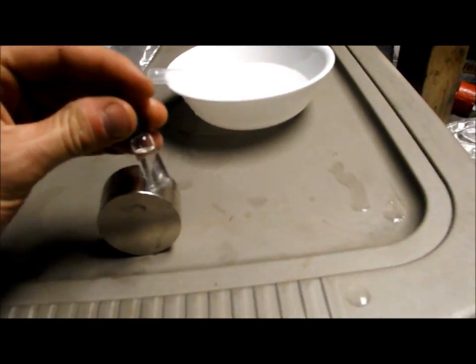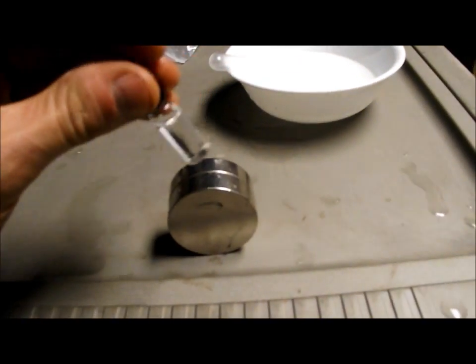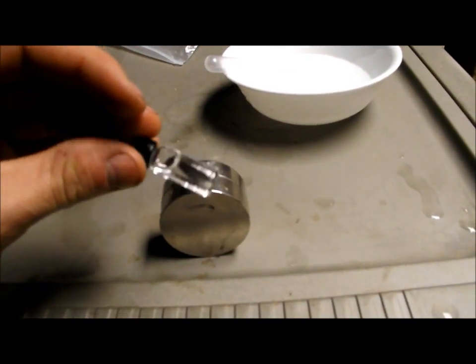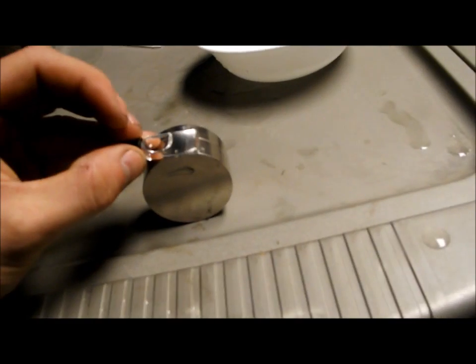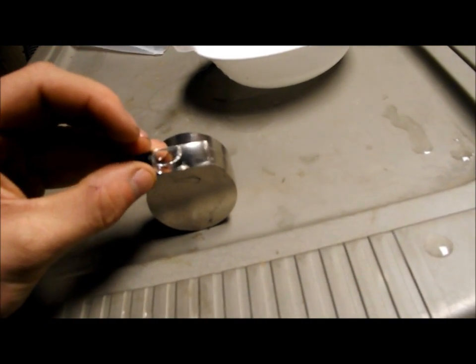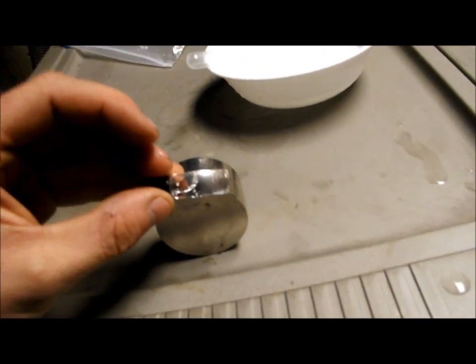Hang on, let me set the camera down for a second. Oh, there it is, okay.